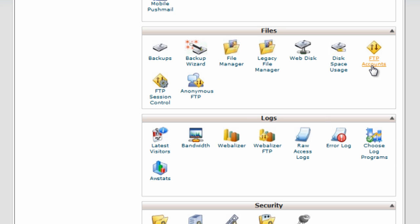You can also set up your FTP accounts. Now normally you'll just use your default FTP account which is the same as your cPanel login, but if you have somebody doing some outsource work for you, you might want to set up a separate FTP account for them.